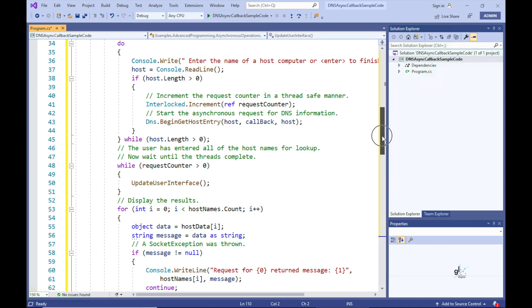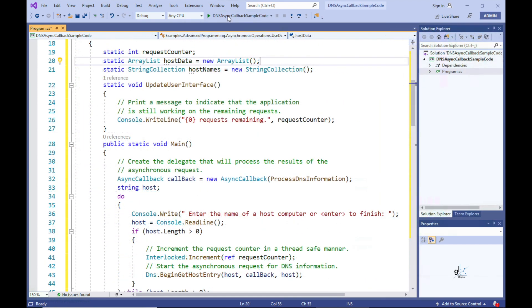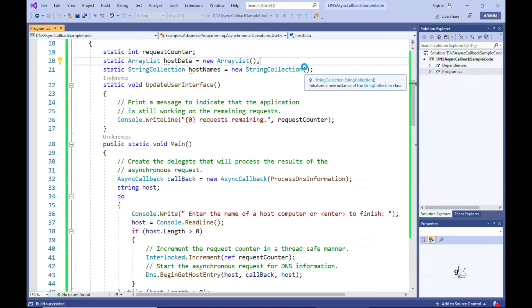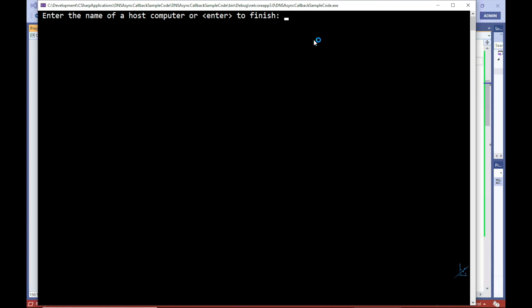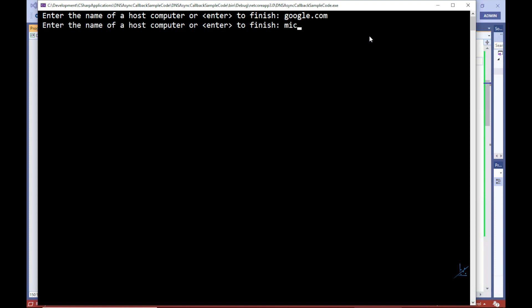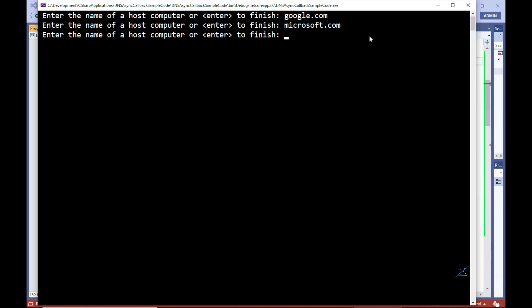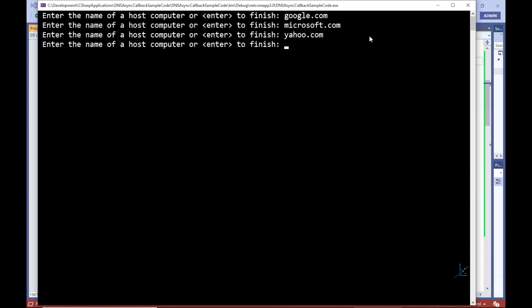Let's start by running the code and entering a few well-known domain names. This code has been written so that we can press Enter without entering anything at the input prompt to indicate that we are finished inputting our data. For the first entry let's enter google.com, for the second microsoft.com, and for the third yahoo.com.